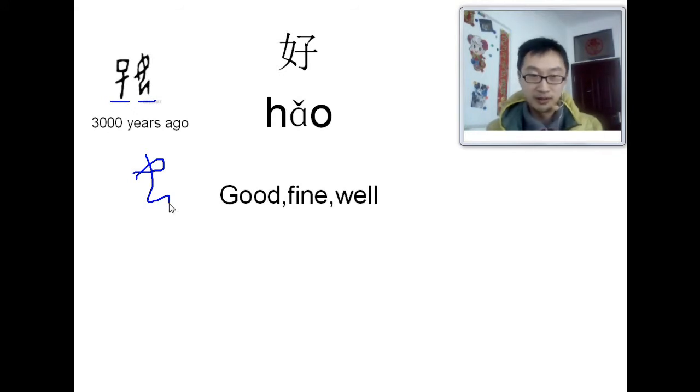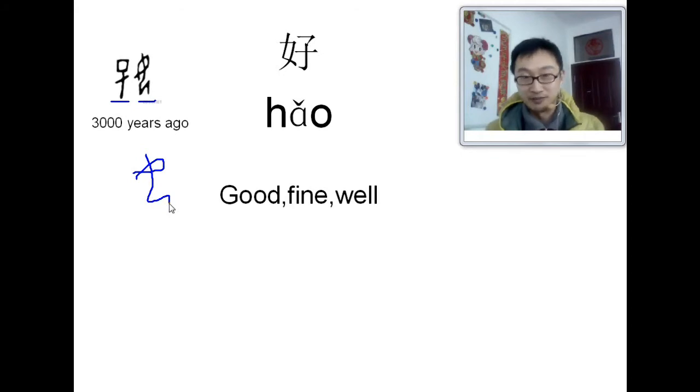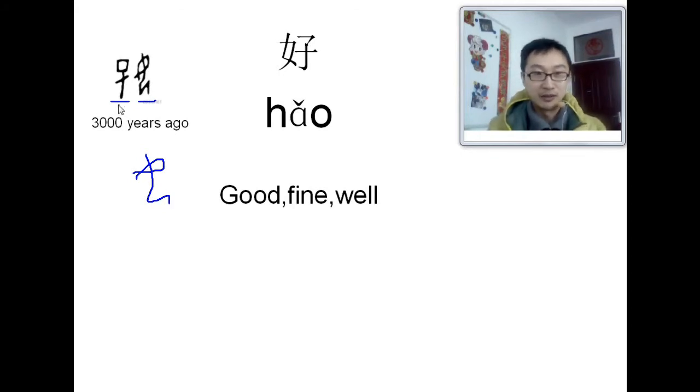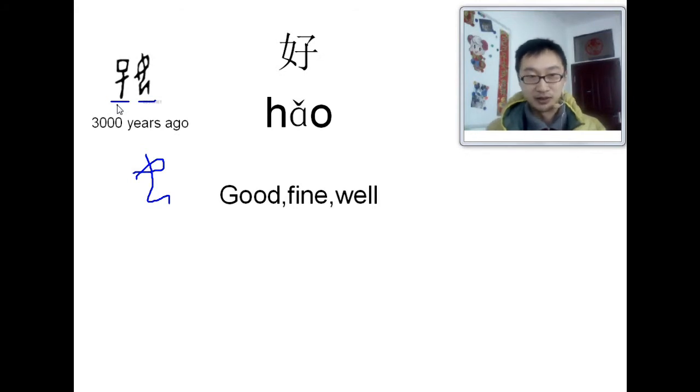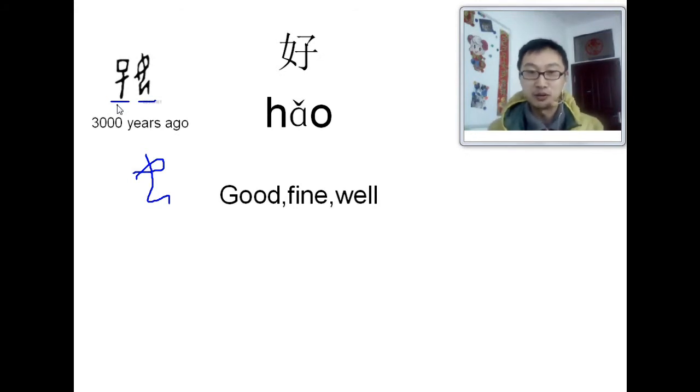So anyway, that's the old character for lady. And that's the old character for child. So together means good, 好.